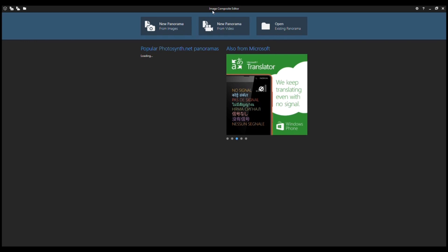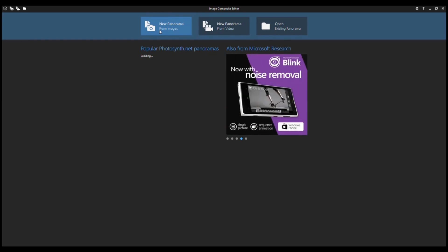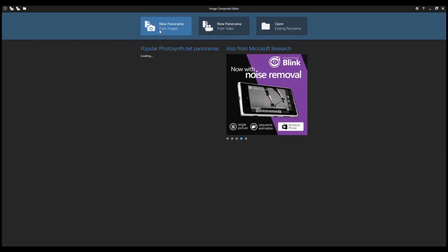So I'm using this program called Image Composite Editor and I'll put a link down in the blog of where you can download that. Now I've only used this program twice myself, so I'm not an expert with this, but it will show you how you can create one of those little planet photos which you can then share wherever you want.